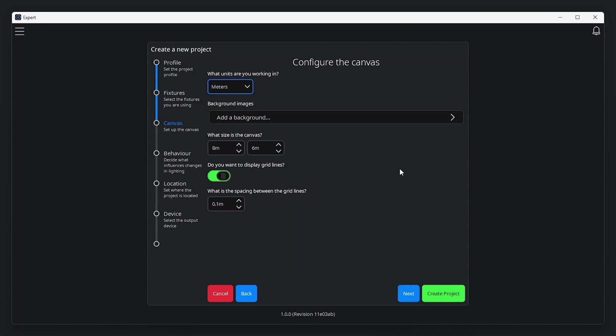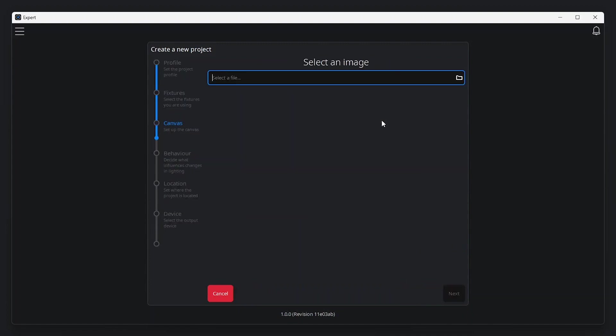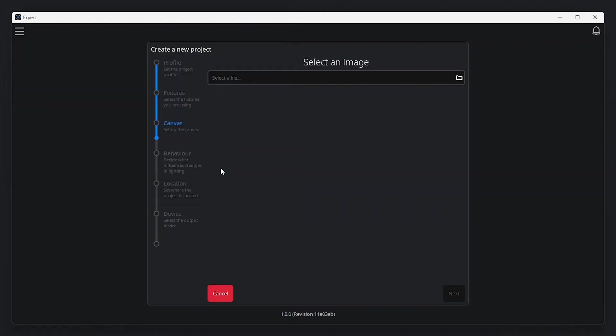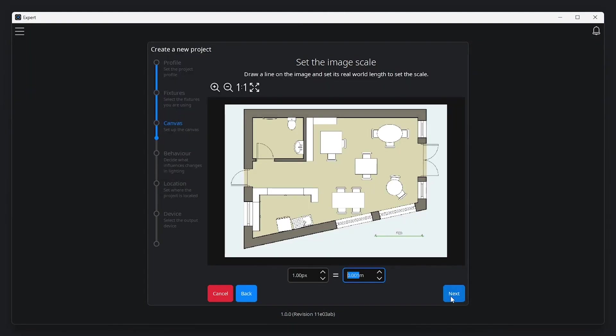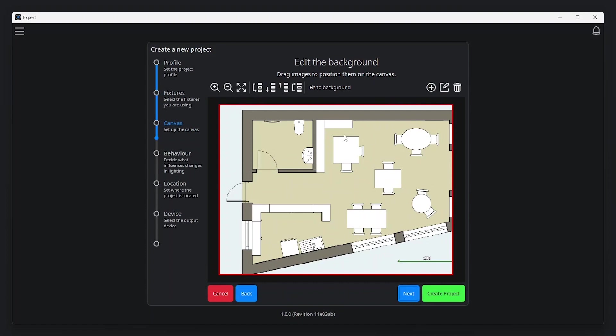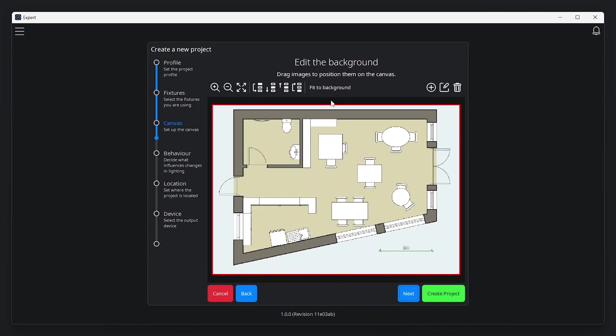After that, set up the basics of your canvas and add an optional background image. Click and drag on the background image and enter a corresponding real-world measurement to set the scale. Background images can be cropped and multiple images can be added if required.